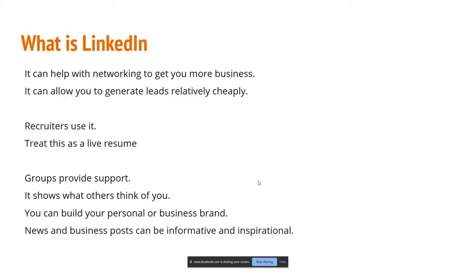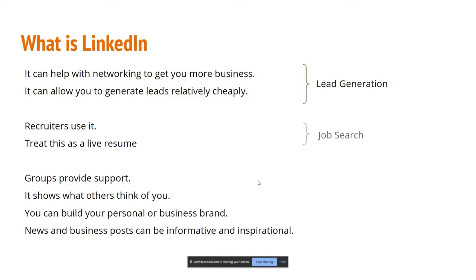A lot of profession-related news gets highlighted on LinkedIn, which can be informative and inspirational and help you understand where to change your direction. If I had to group LinkedIn's uses, I'd say: first, lead generation — financial, network, or brand; second, job search; and third, personal branding. These are the three groups I'd put LinkedIn users into.